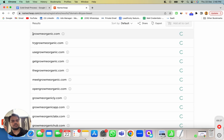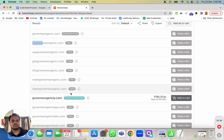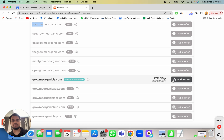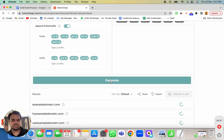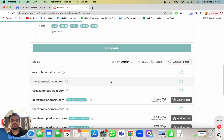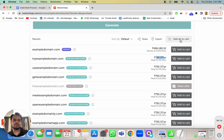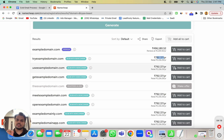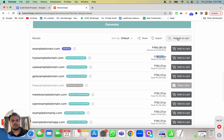Click Generate and it creates multiple versions of your primary domain. For gromeoganic.com, most variations are already taken since I've already purchased them. So let's use example-domain.com to demonstrate. I'll generate multiple versions of that and see how many are available. Since I'm recording from India, prices are shown in rupees — you can convert to dollars. You can add all of them to the cart or manually pick the ones you want.